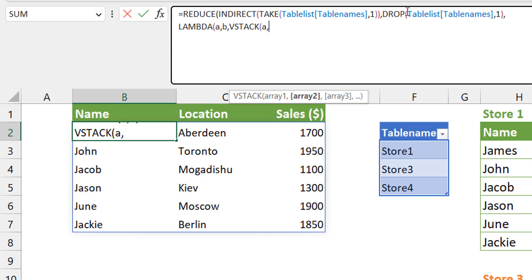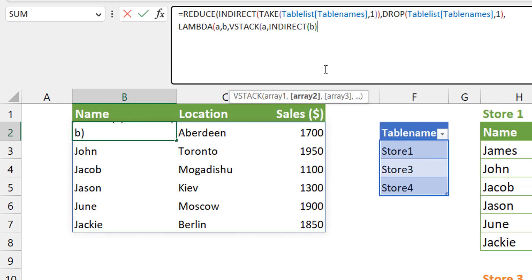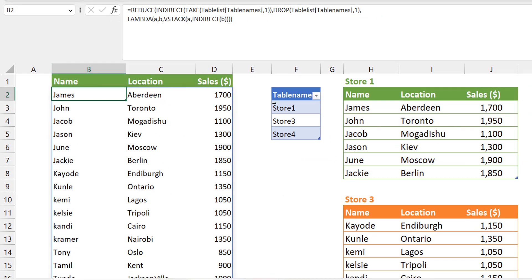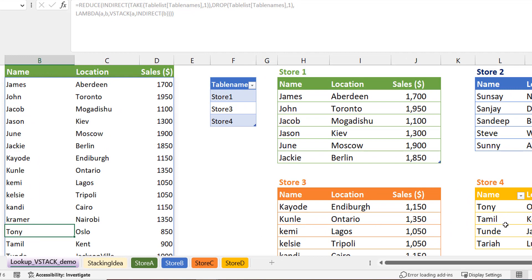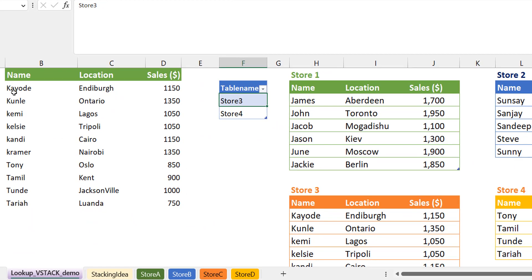Now let's go into the LAMBDA portion. I'll use A and B — A is the accumulator, B is the iterator. Now think about this carefully: B would have the name Store 3 or Store 4, but you're not stacking A and B together, because B is just the name in the table. What you're interested in is the data in that table name. So you're not stacking A with B, you're stacking A with INDIRECT of B. If B gives you Store 3, then what you need is INDIRECT of Store 3, which is the data in there. So once you have this you should be good — close VSTACK, close LAMBDA, close REDUCE. Store 1 has the J's, Store 3 has the K's, Store 4 has the T's.